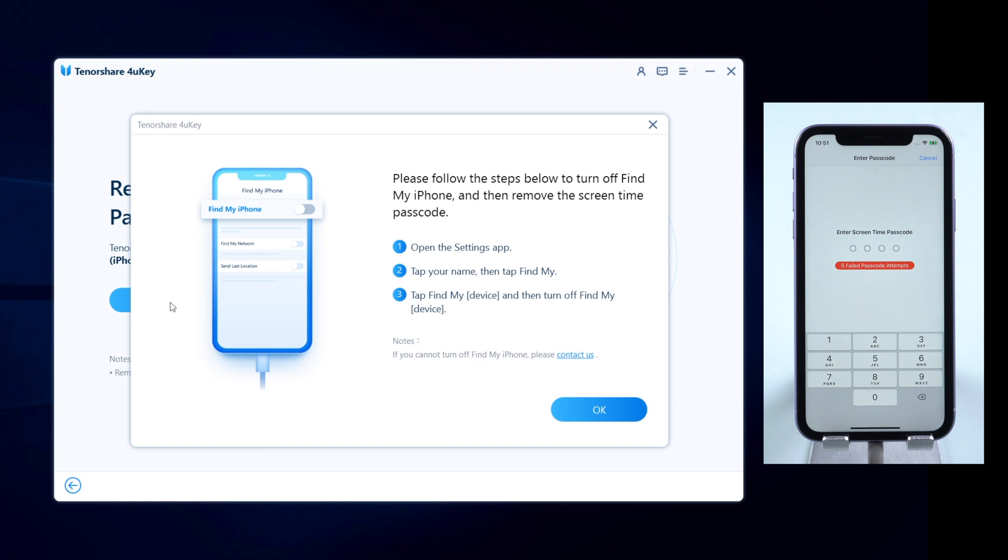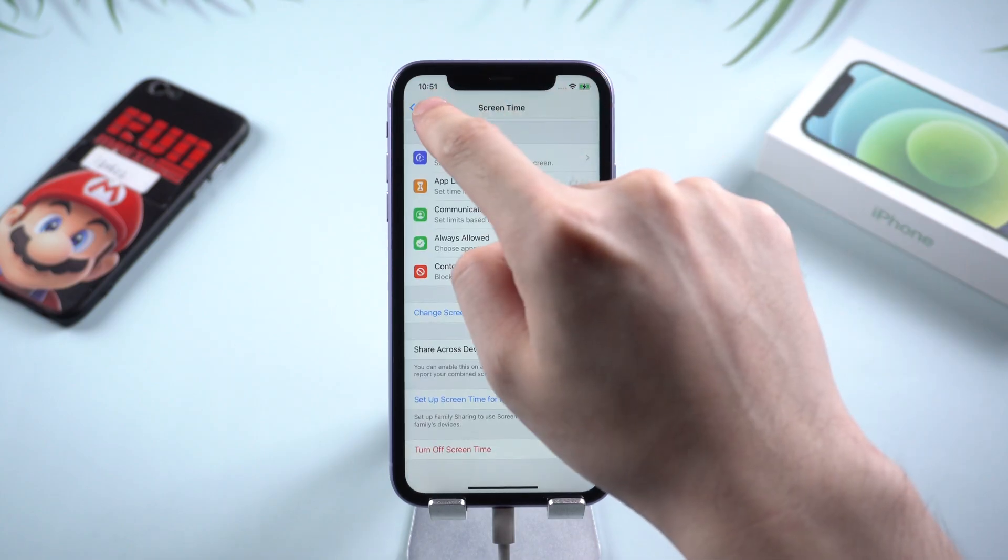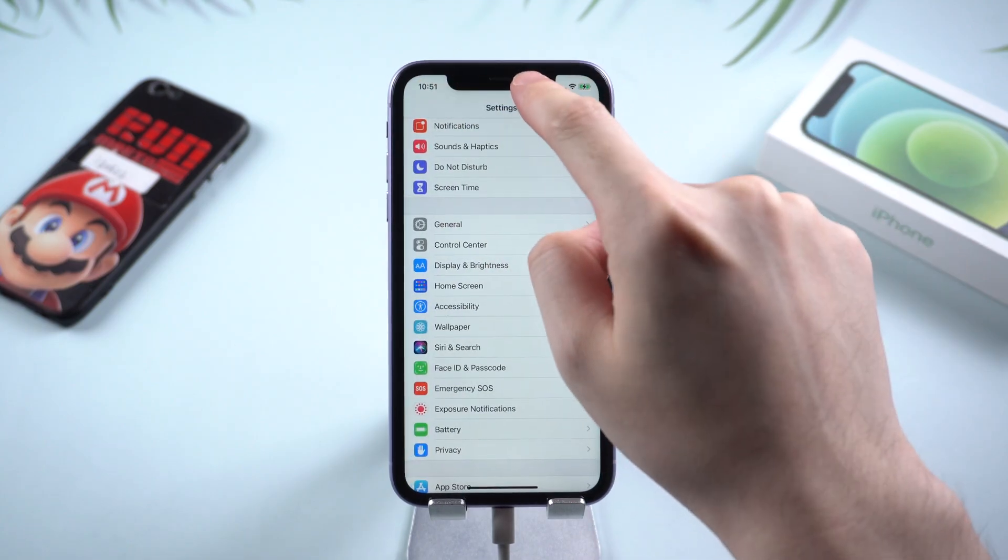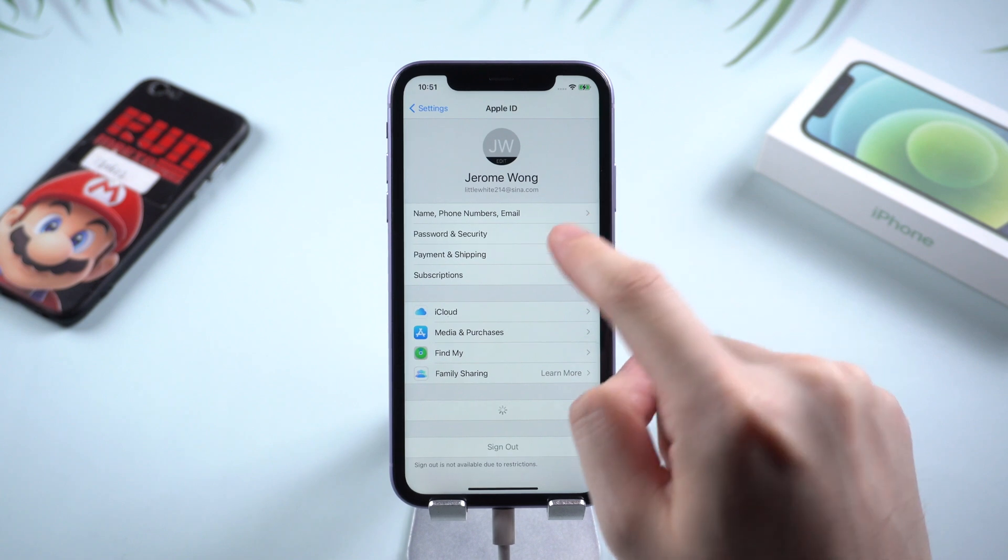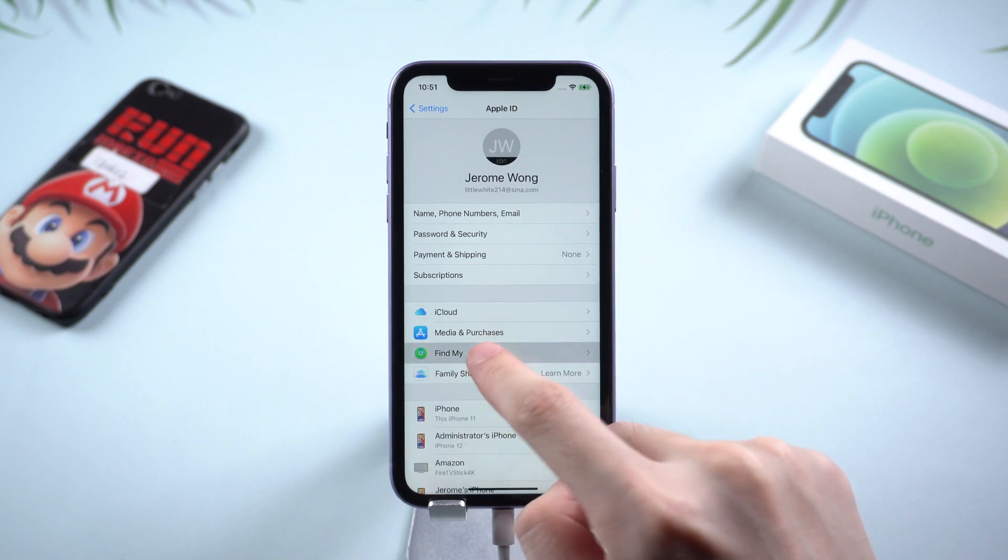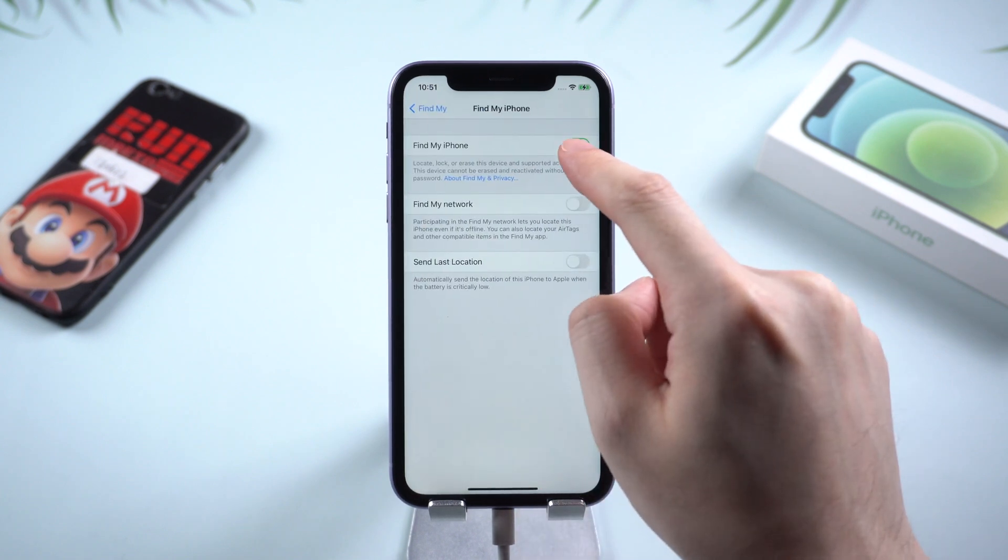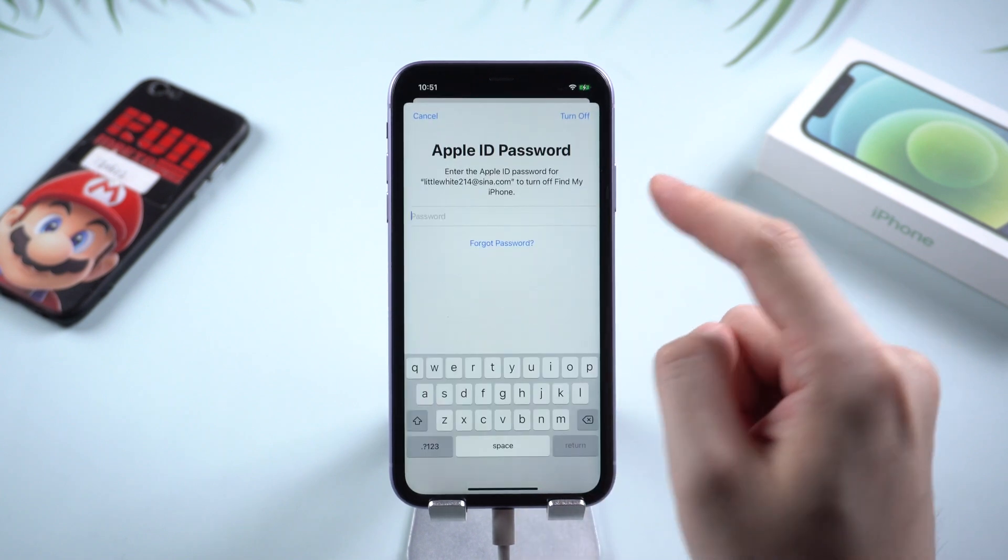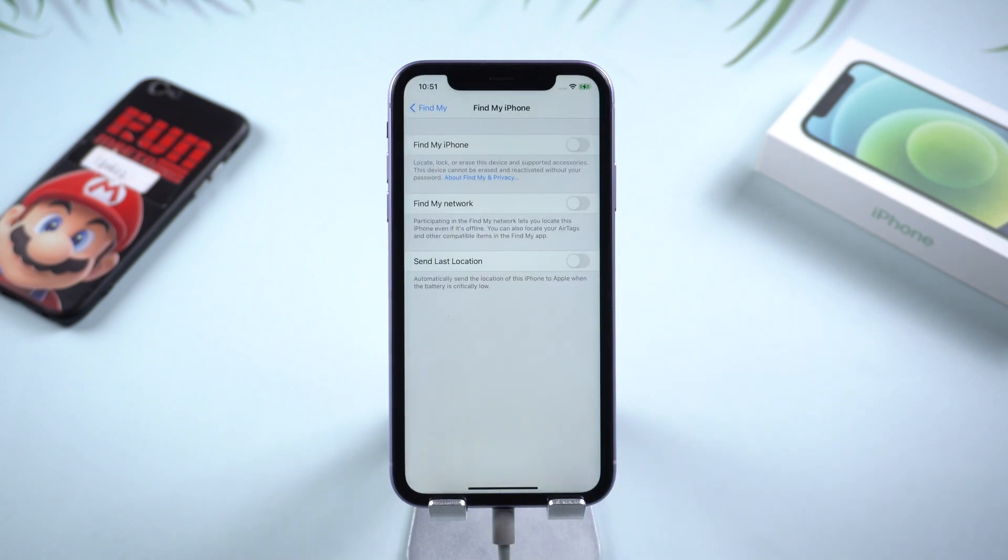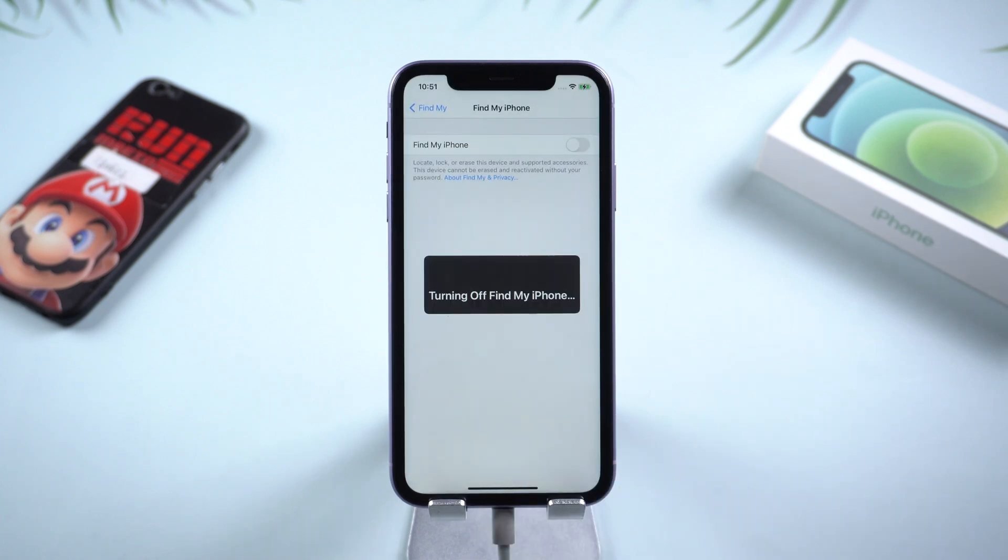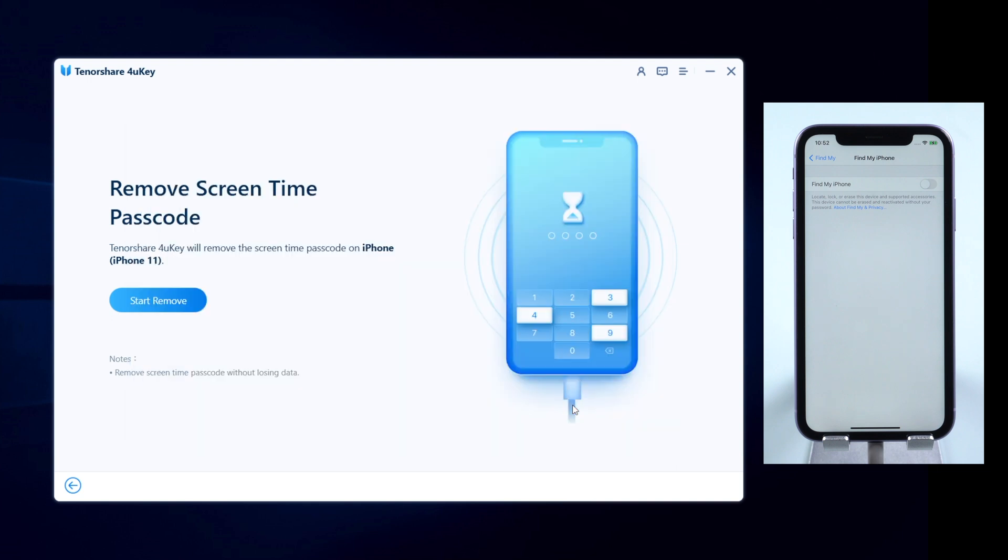If you see a popup window showing like this, you're required to turn off Find My iPhone on your device before removing. On your device, go to settings and tap your profile. Then Find My, then tap on Find My option and turn it off. After entering your Apple ID password, Find My would be turned off. Then click OK to move on.